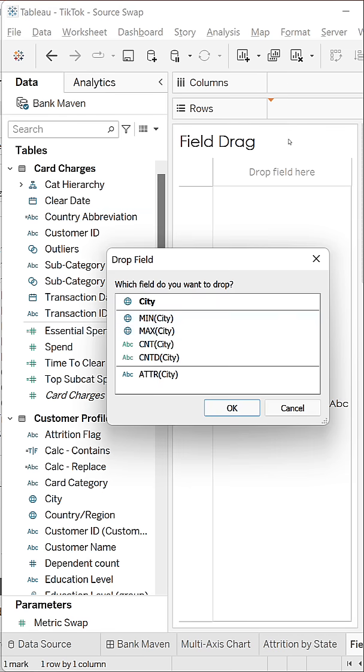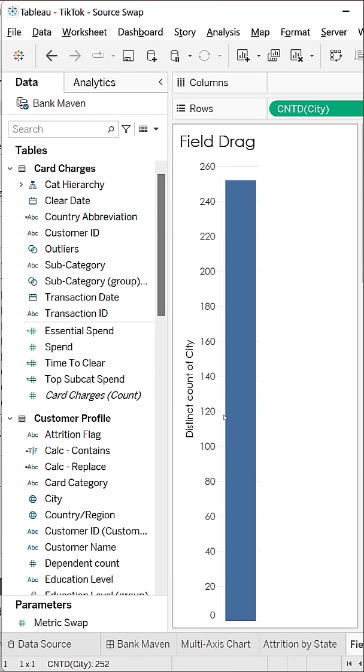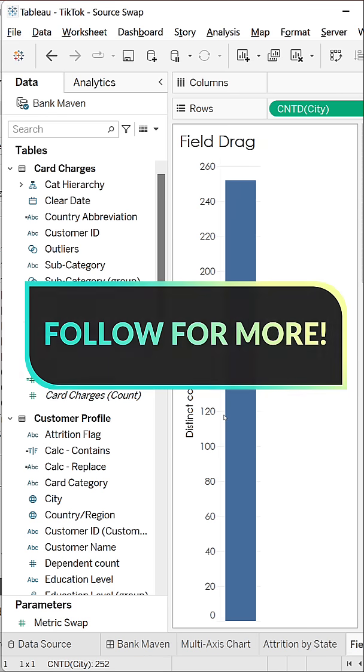This has been a lifesaver for me, and I use it in Tableau every single day. Stay tuned to Maven Analytics for more Tableau tips and tricks.